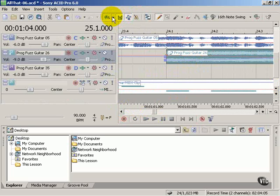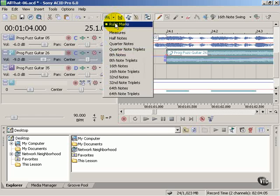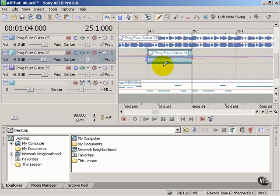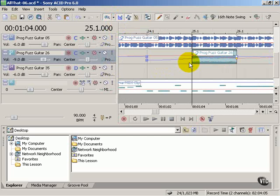That's a handy button. Sometimes you don't want to snap to the ruler marks, but you want to snap to a measure. There.